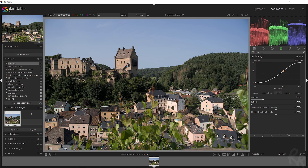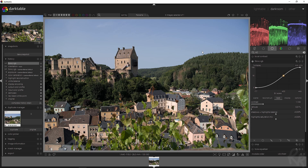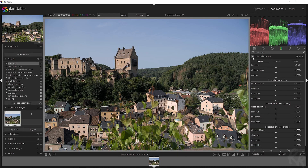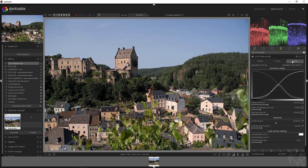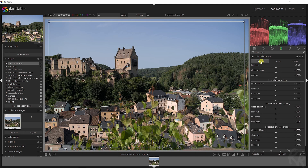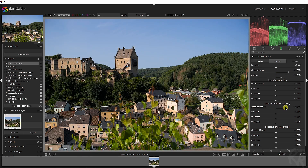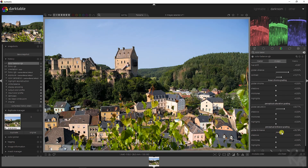This image definitely needs some polishing, so I'm going straight to the color balance RGB module. I'm going to activate that, go to masks, and click 'contrast gray fulcrum.' Go back to the master tab — this is where the magic happens. We're going to increase contrast, change the global vibrance, add global saturation, and change the global brilliance because I want to brighten this image up quite a bit.